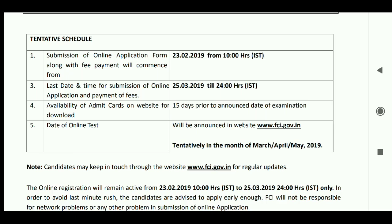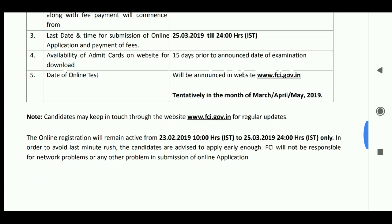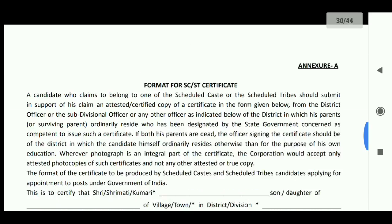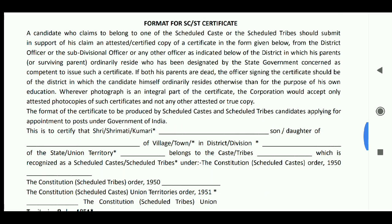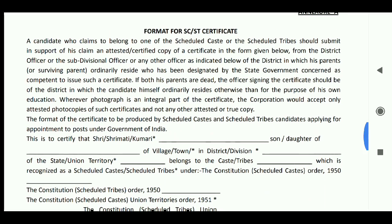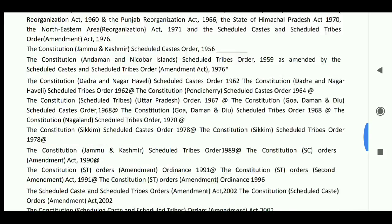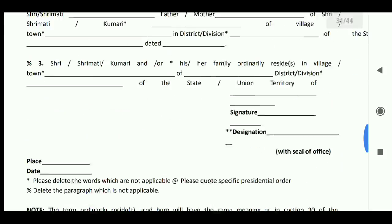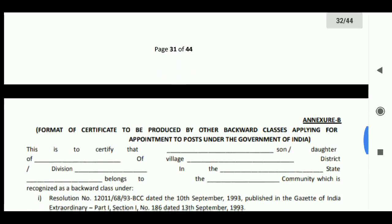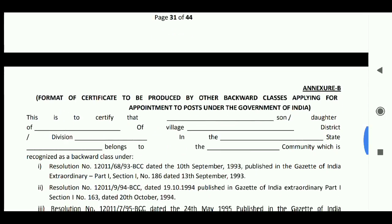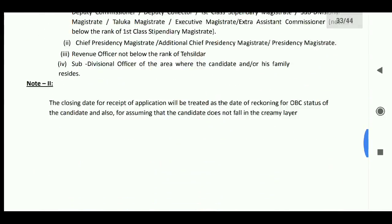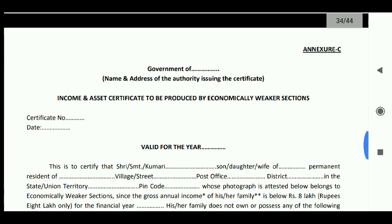Visit www.fci.gov.in, the official website, for the latest news, update information, and job information related to this Central Government post.